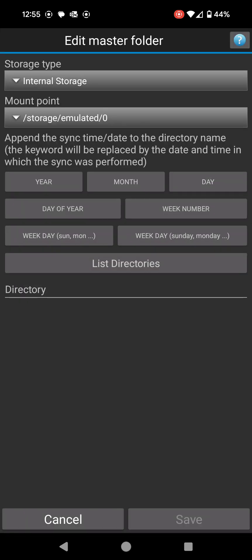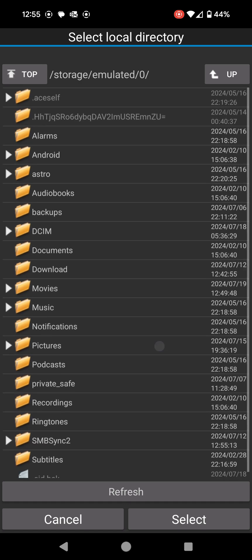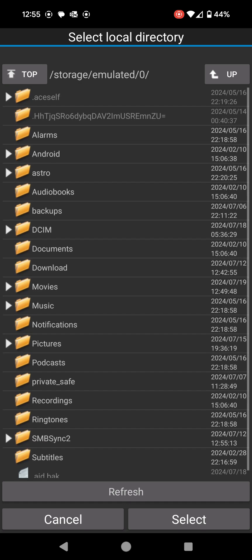That's perfectly fine because it's coming from my mobile phone's internal storage. Mount point, leave it as default, you can't change it anyway. From here I'm going to click on where it says list directories at the very bottom, and from here you can choose which folder you want to back up.